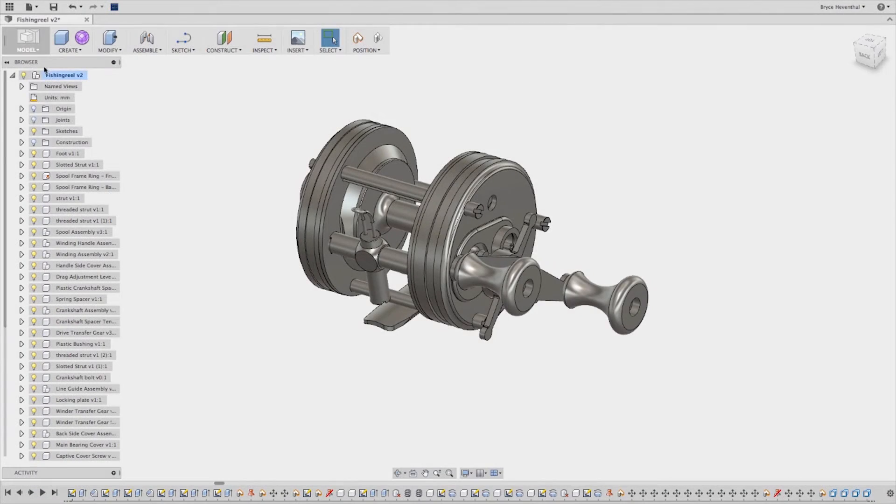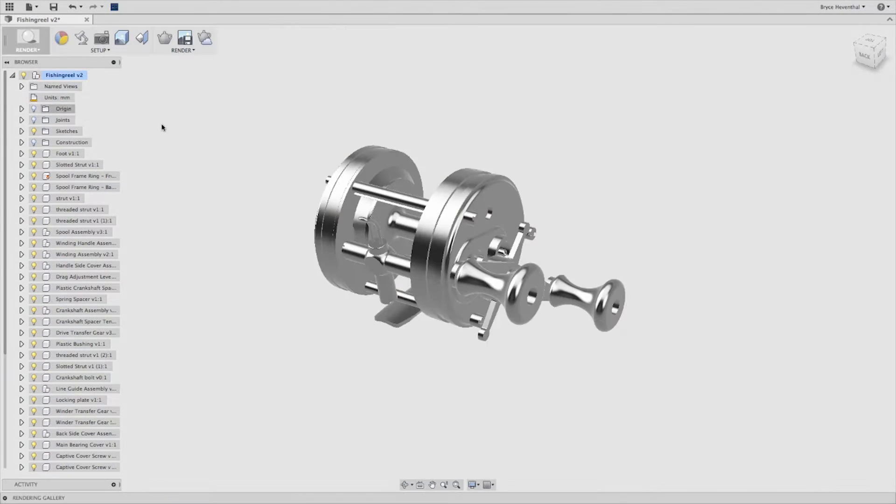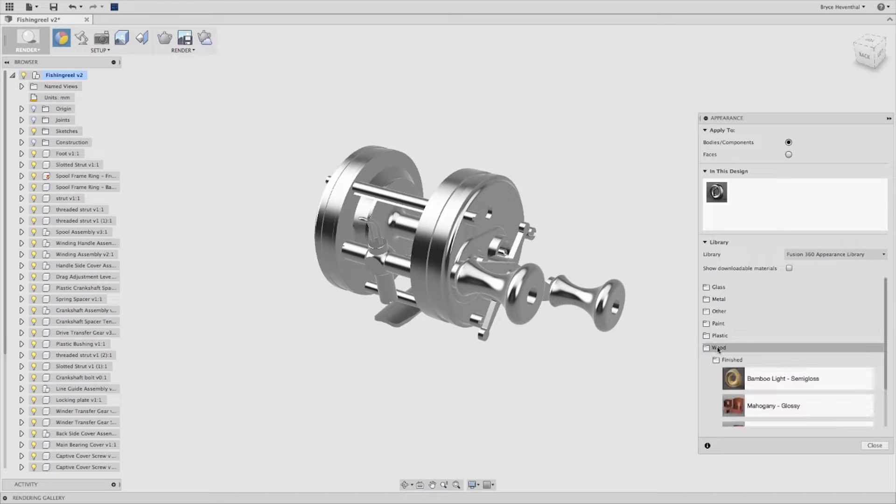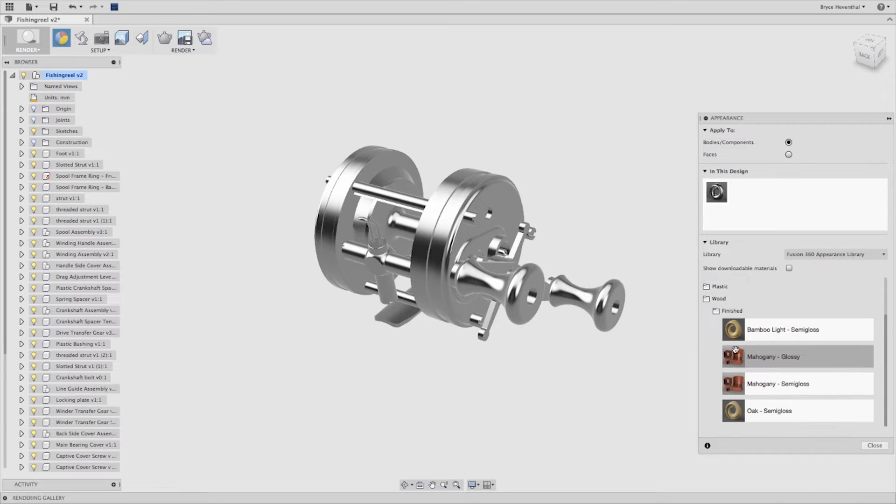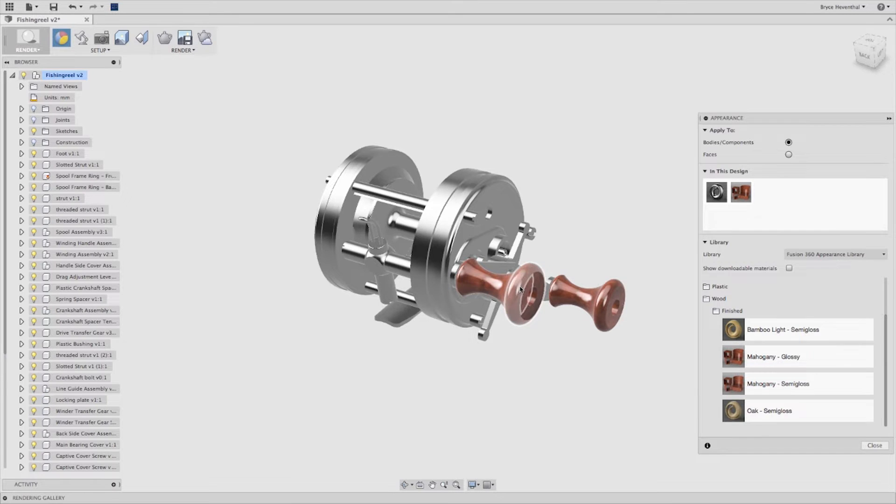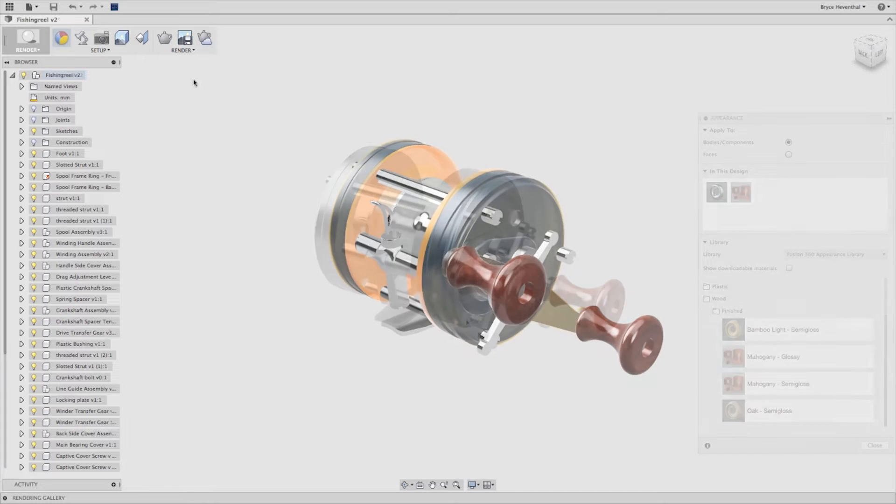Nobody likes a grey-on-grey model better than I do, but let's just say we wanted to make this thing look amazing. Autodesk Fusion 360 comes with an extensive high-quality material library that you can quickly apply materials to both parts and faces.